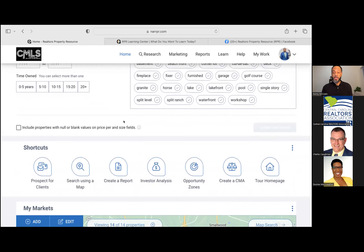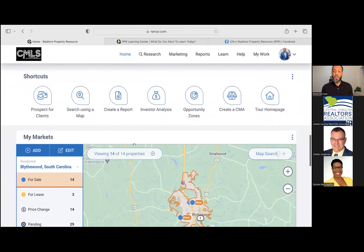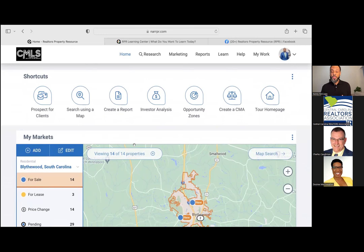Scrolling down, you have a few different shortcuts. What these are — the RPR website will walk you through how to do specific things such as prospecting for clients, searching, using the map, and creating reports. I'll show you at least one or two of the shortcuts and how it walks you through. It's another tool to guide you through the website if you're doing something for the first time, like a specific type of search or creating a CMA.